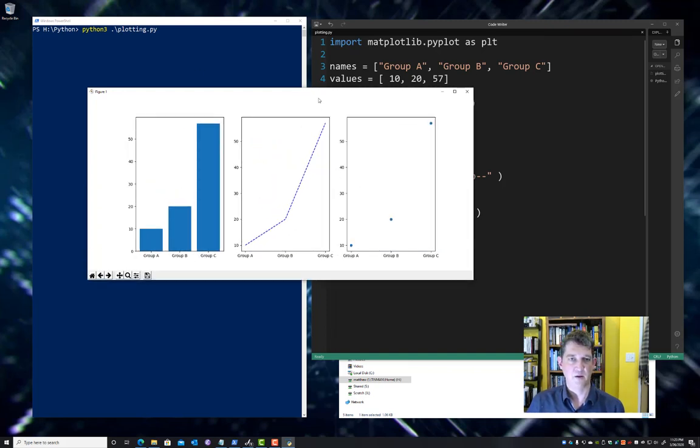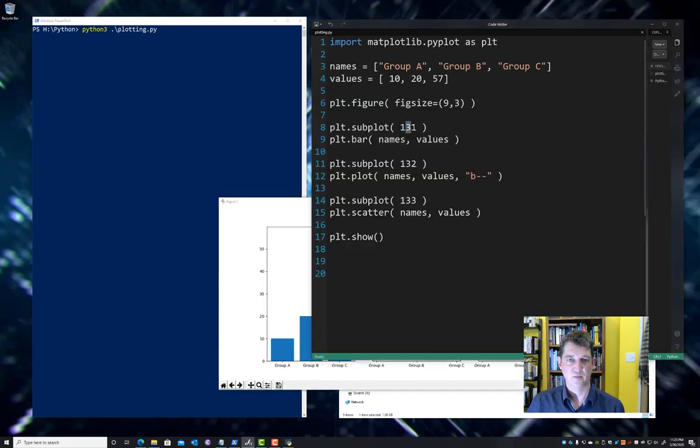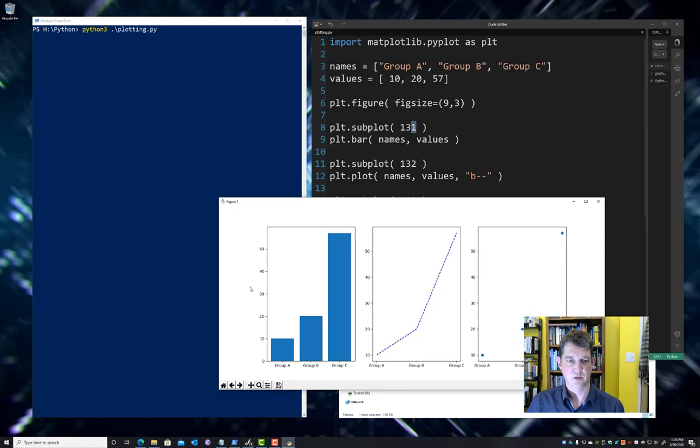So I hope it's clear what I mean now when I say one row, three columns, and first position. So there's one row of plots, there's three columns, and this plot, this bar plot, is going in the first position.